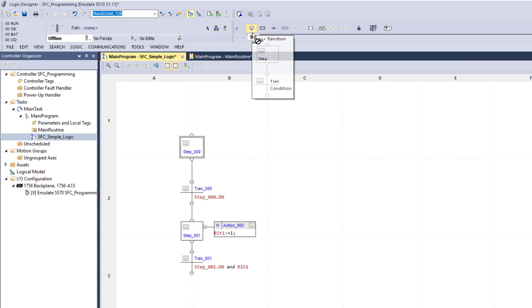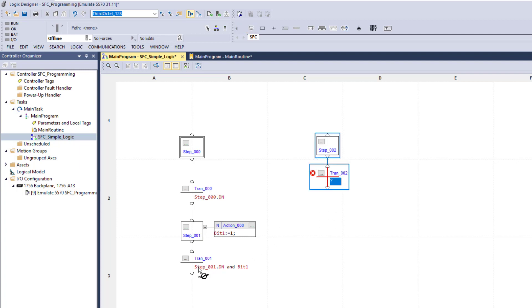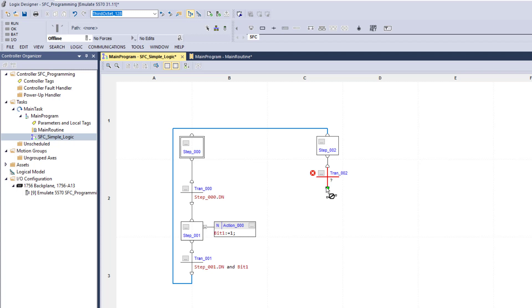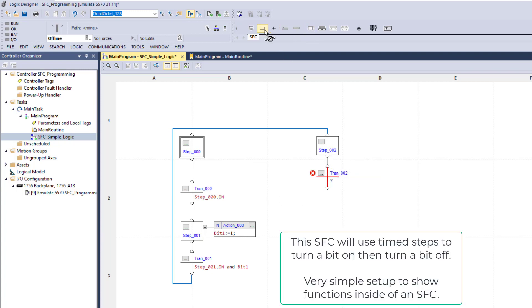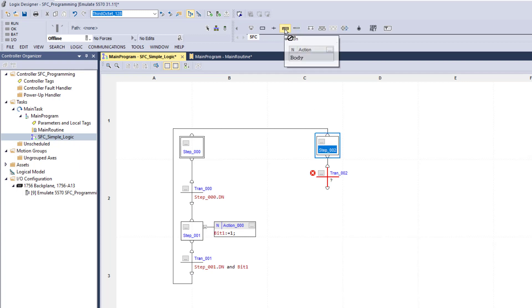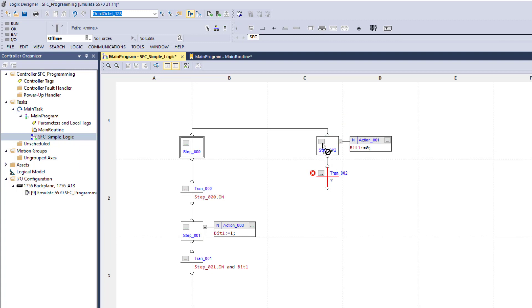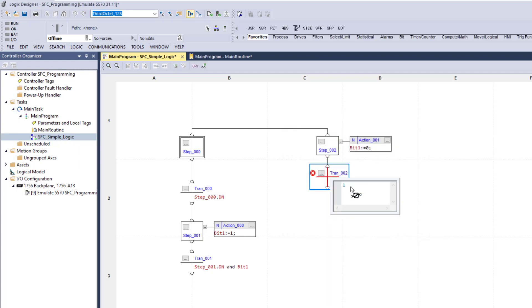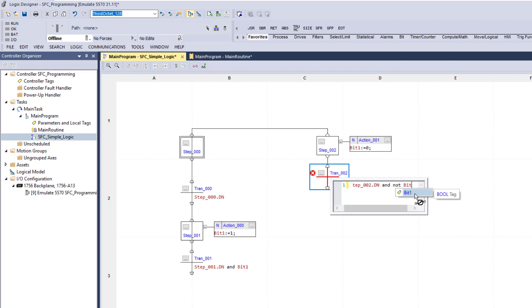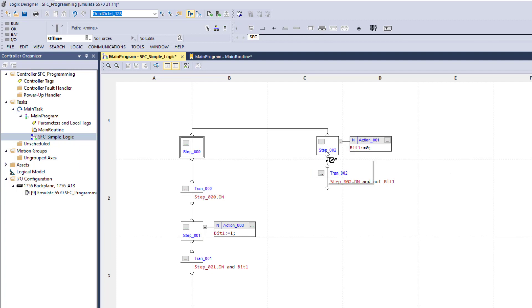Then we want to add another step. In this step, let's turn the bit off — click up here to enable the action and write the statement to set Bit 1 to zero, then close it. This step can be real quick. For the time base we'll set it, and then for the transition we'll say step 2 done and not Bit 1. So if step 2 is done and Bit 1 is off, then we want to transition over.